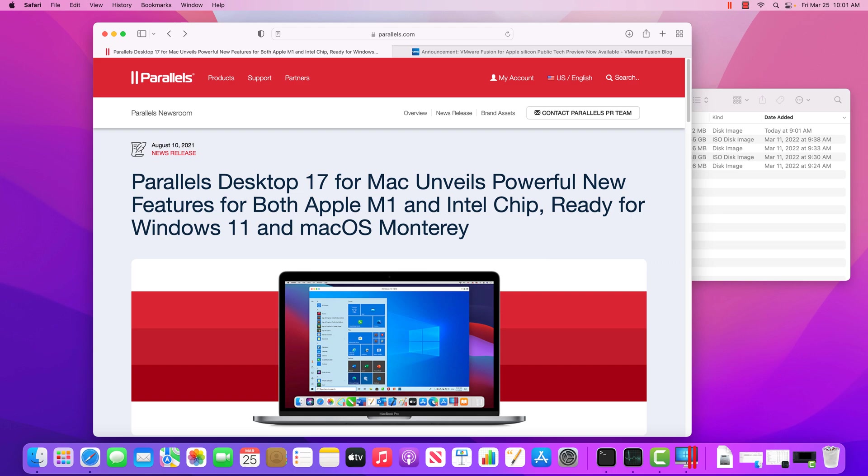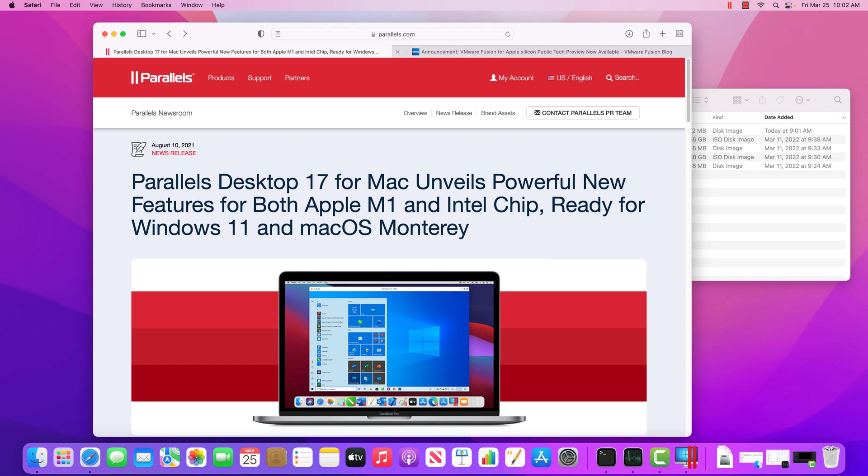First, what I already did was I downloaded and installed Parallels Desktop version 17 and beyond supports running Windows inside of this new M1 environment. So I have that downloaded and I can launch it and we can create a new virtual machine.